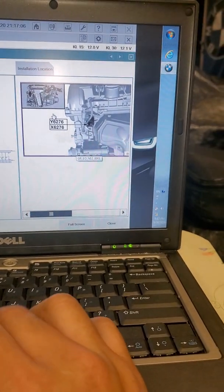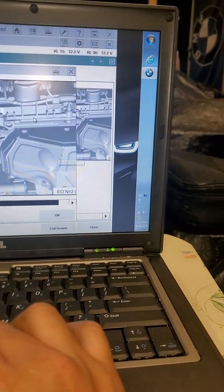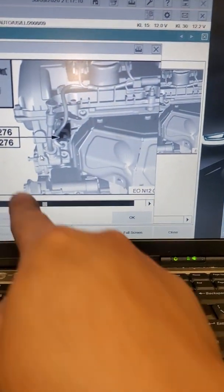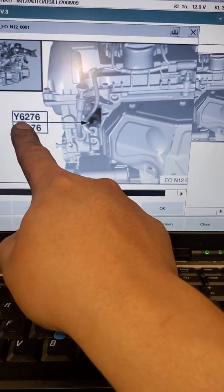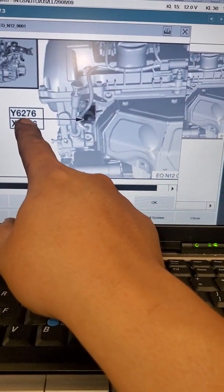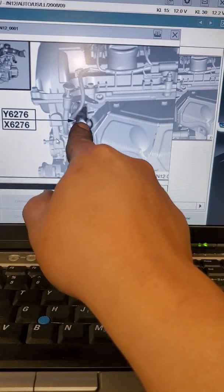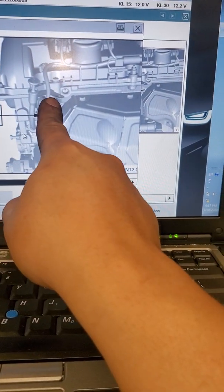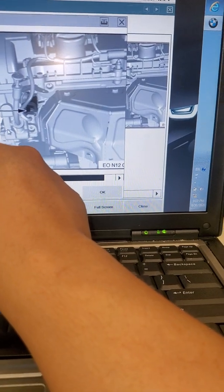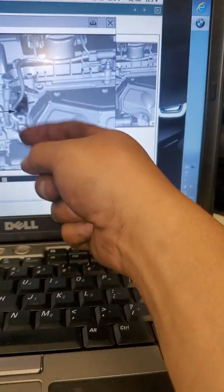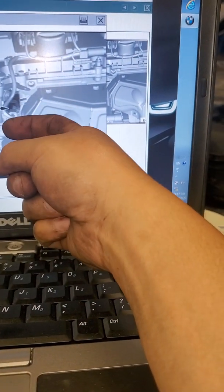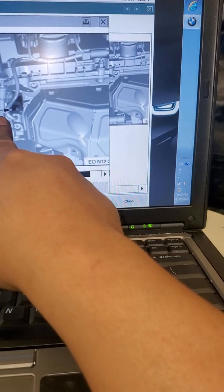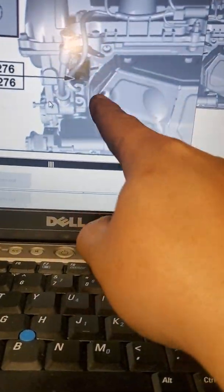This is a really small car so it shouldn't be too hard to find. Hopefully it's not in a crazy spot. And there it is, it's Y2 Y6276, that's the location. The X is the connector to it. That's the difference between Y and X. It looks like it's at the front of the engine by the oil dipstick. This is the exhaust manifold.